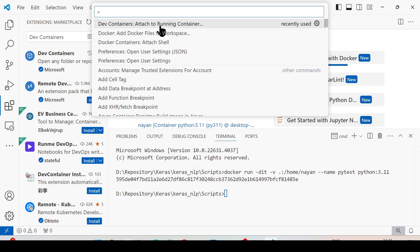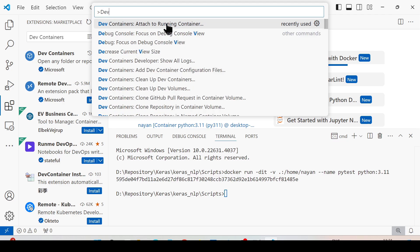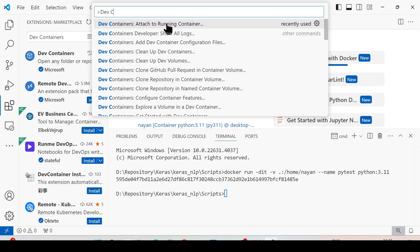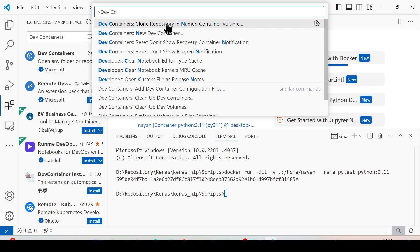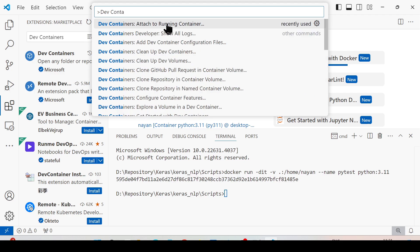As you can see, this is the first option. Since I have already used this option, I've got it in first place. You can search for Dev Containers: Attach to Running Container and select this particular option.